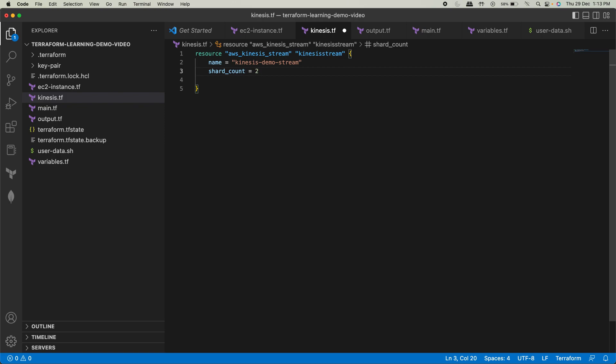So when you stream data from Kinesis, from either of the shards, each of the shards will have certain capacity and a timeout parameter. Based on that, the shards will perform. For that, you need to refer to the AWS documentation on how Kinesis works in detail. However, for this video, that is not in scope. I'll quickly finish this off.